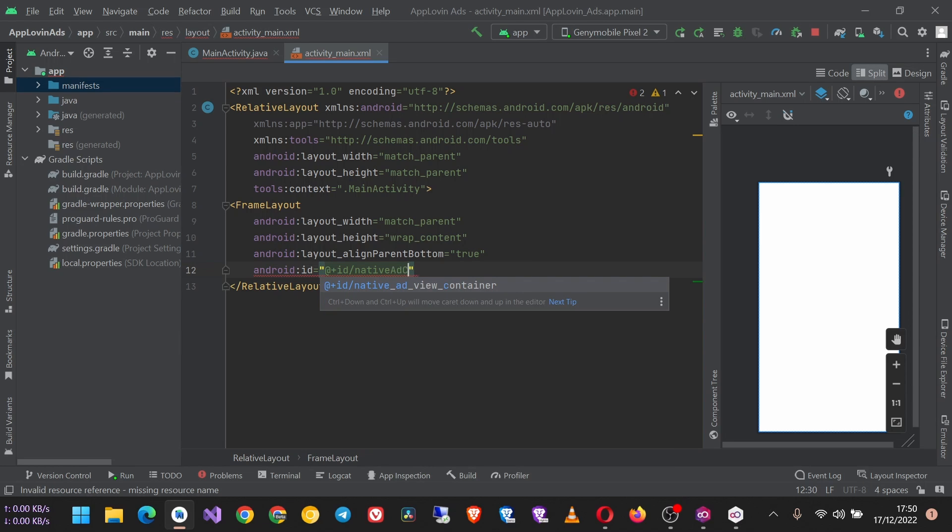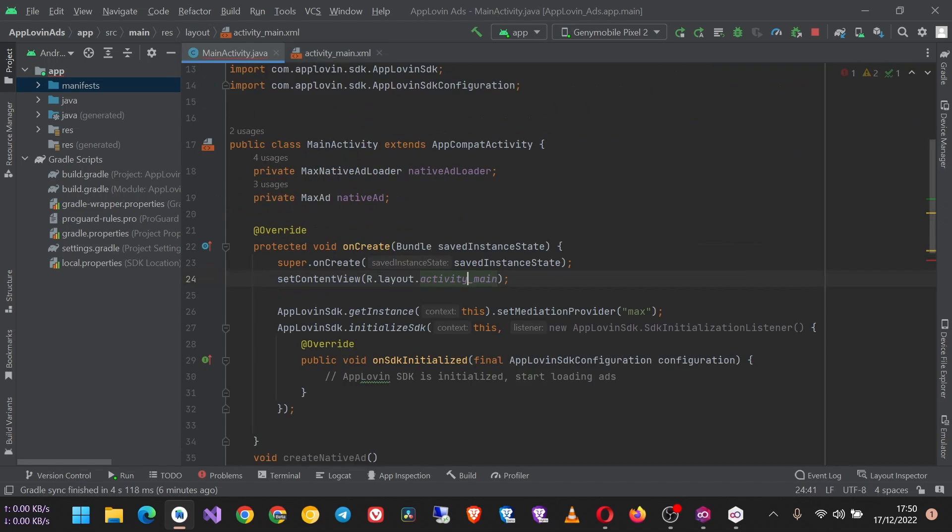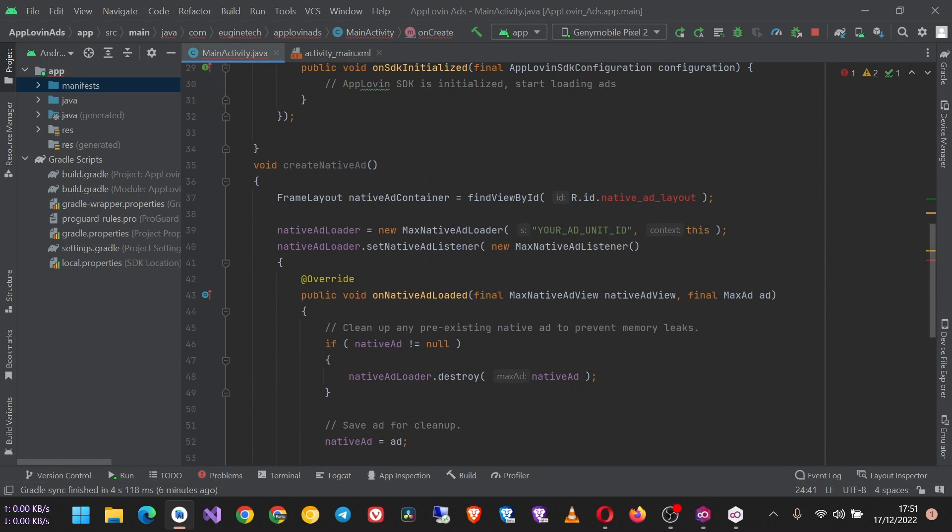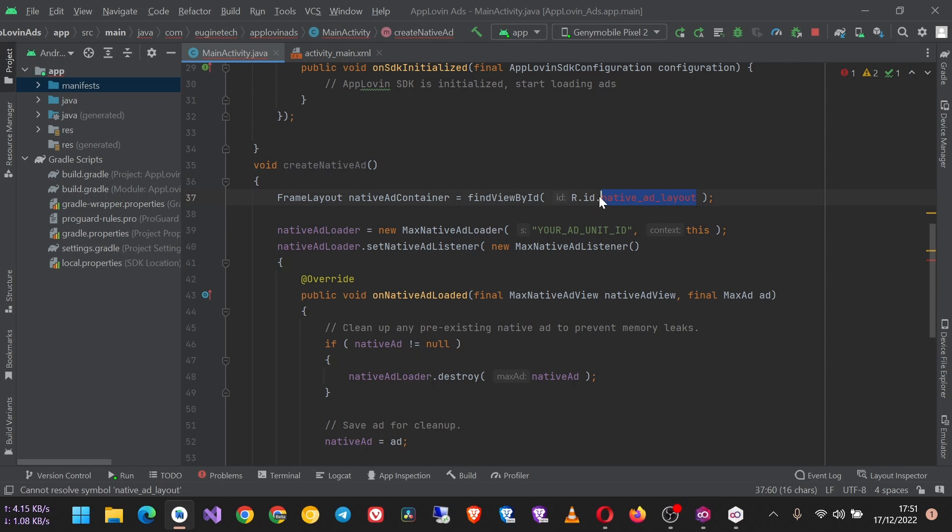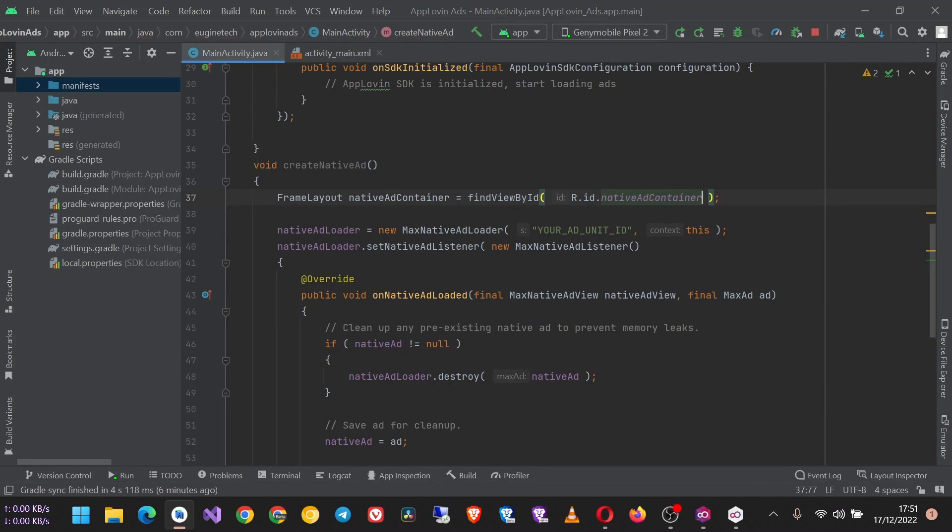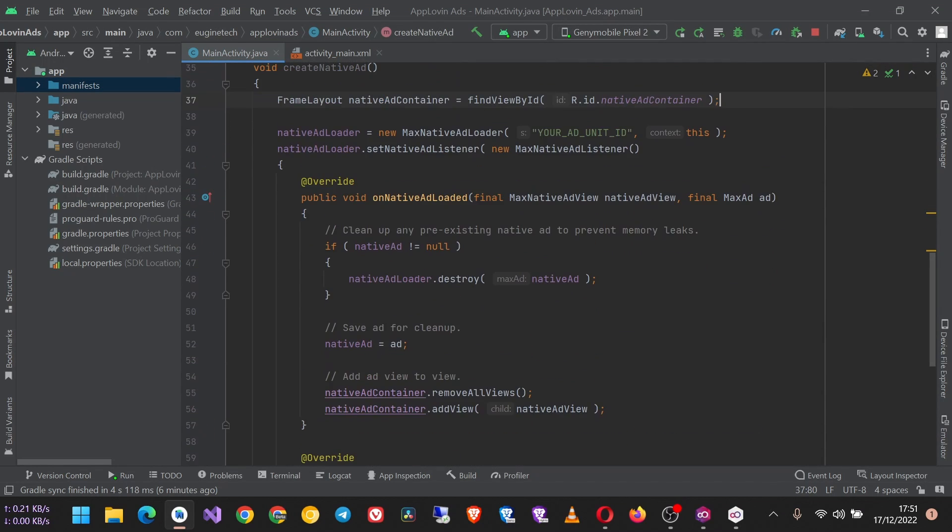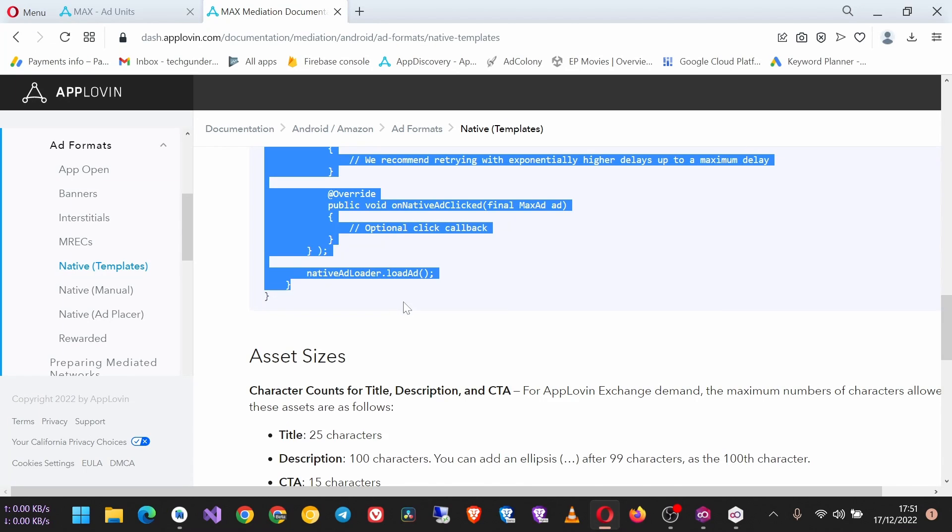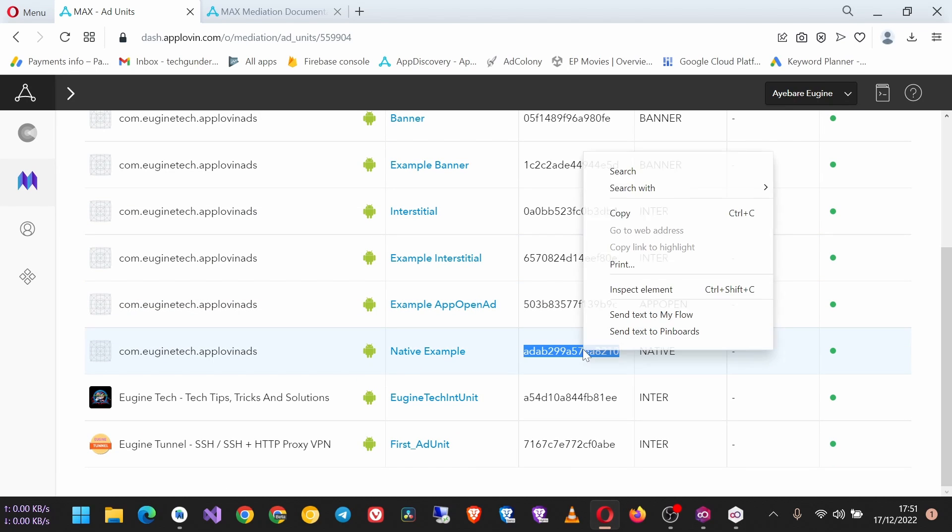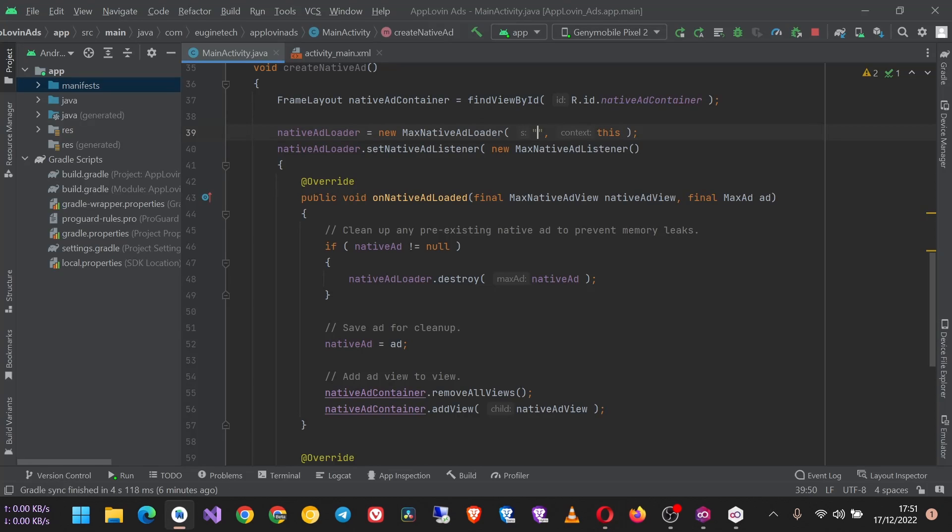Then I will come here, the FrameLayout native_ad_container findViewById. I will change it to my ID that I created, native_ad_container. And now I have to replace this one with my ad unit ID from the AppLovin dashboard. So this is the native ad unit ID. Copy it and paste it here. Remove any extra space.